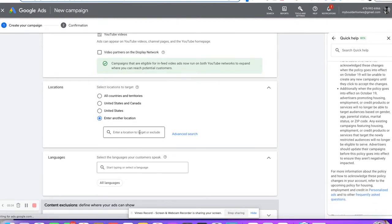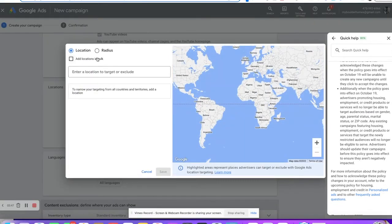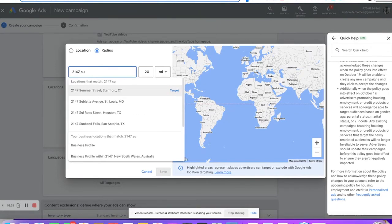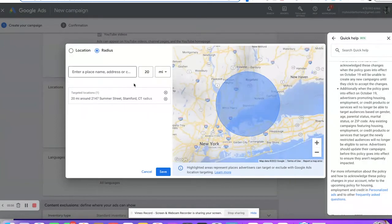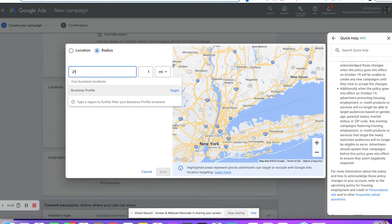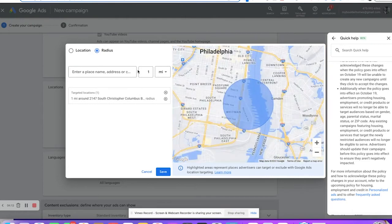What we usually like to do is target cities or half of a city. We can put in a specific address and then go down to one mile radius. So we'll be targeting Philadelphia within one mile. That's not a zip code, so we should be good to go. You cannot target audiences based on parental status, marital status, age, gender, or zip code. If you set those up, the system will let you finish your work, but for some reason your ad just won't show.